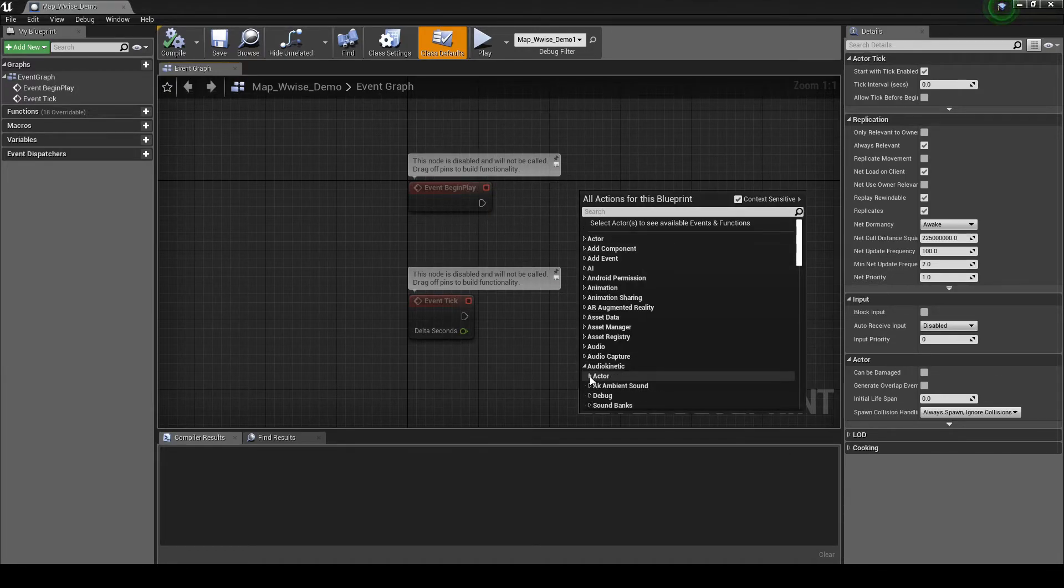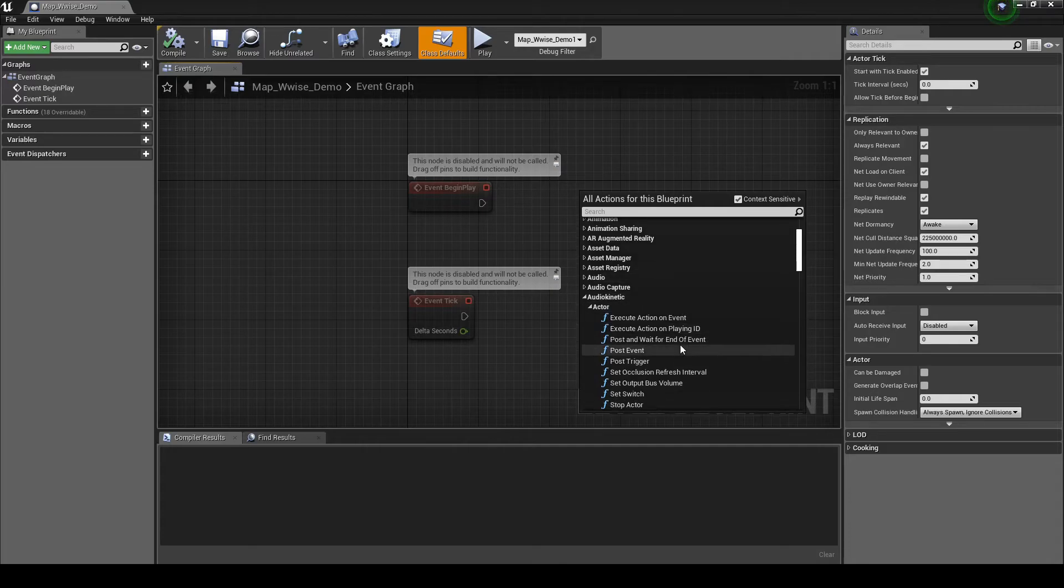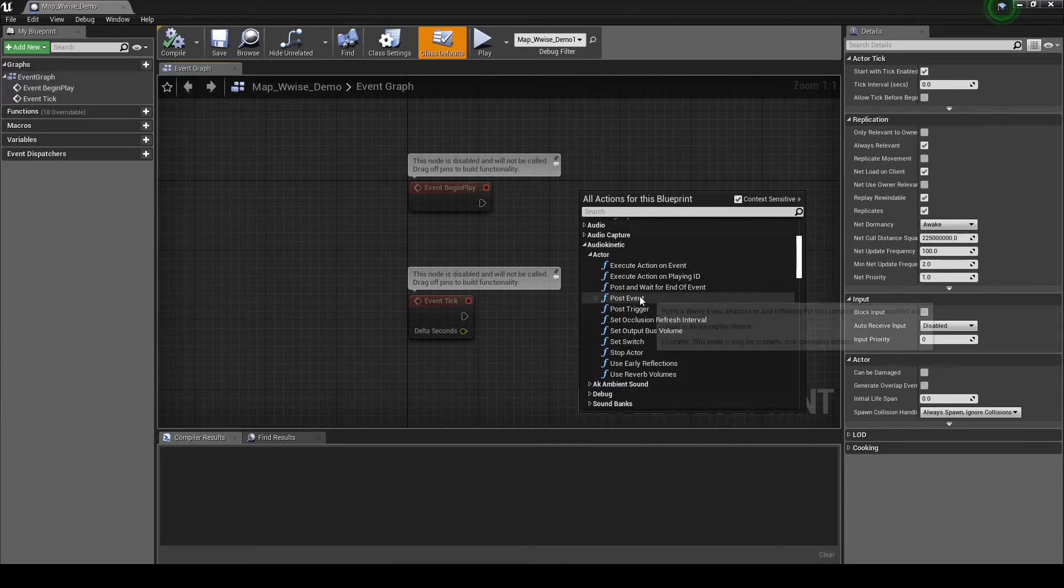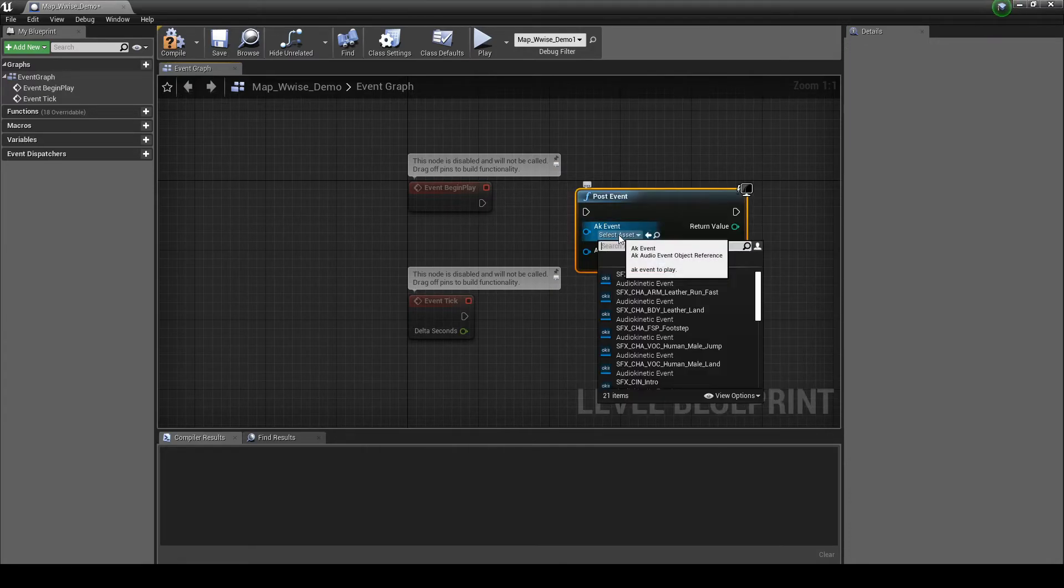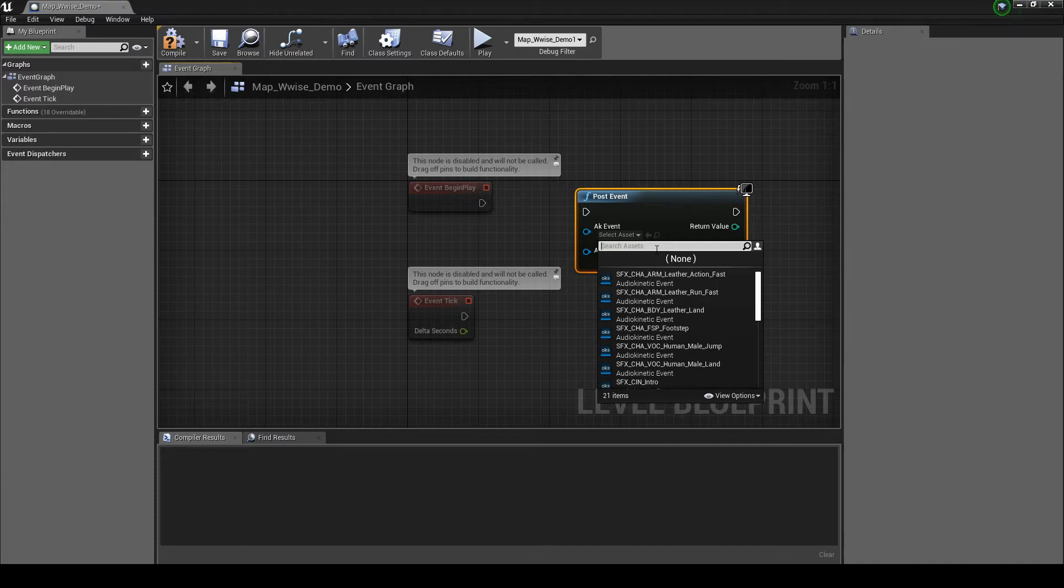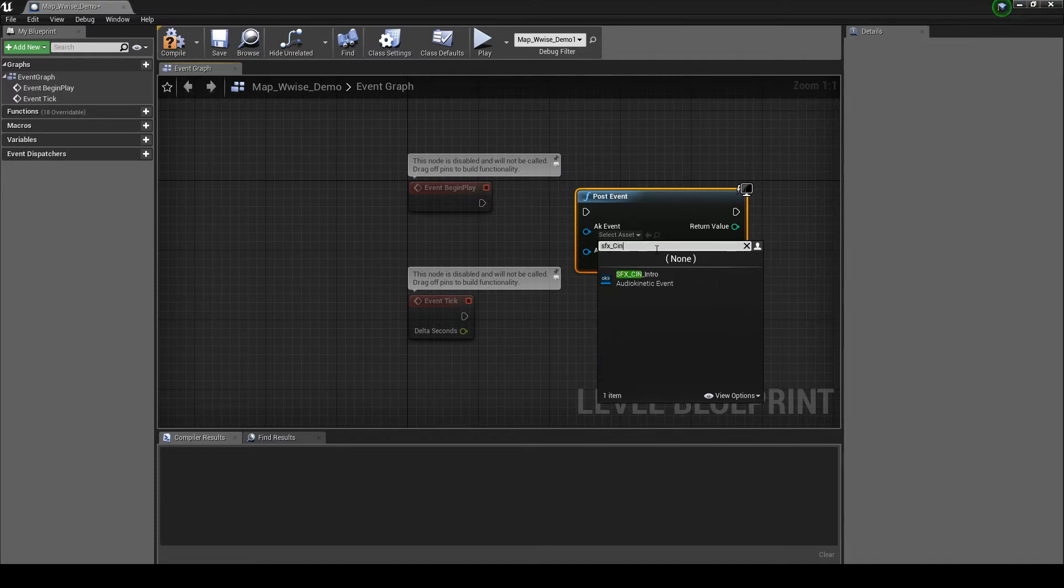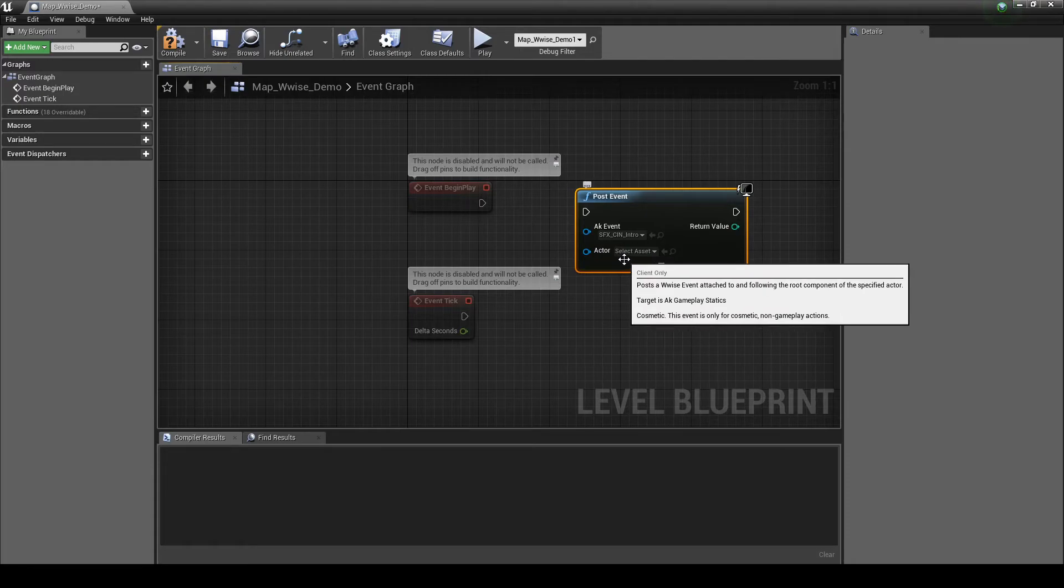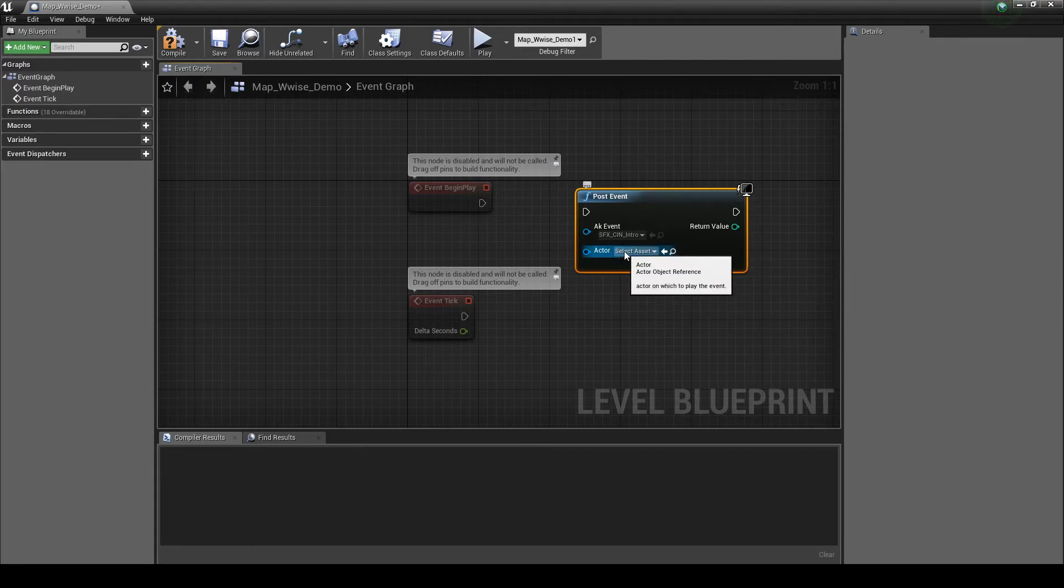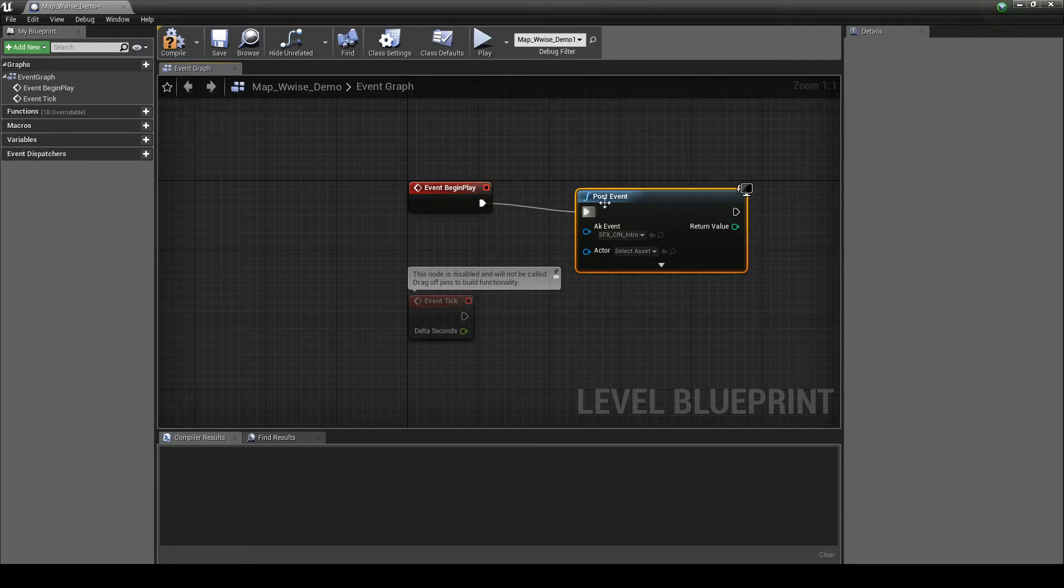Then select Audio Kinetic, Actor, then Post Event. In the Post Event node, change the AK event to SFX underscore CIN underscore Intro. Then draw a line between the Event Begin Play node and the Post Event node to connect the node chain.